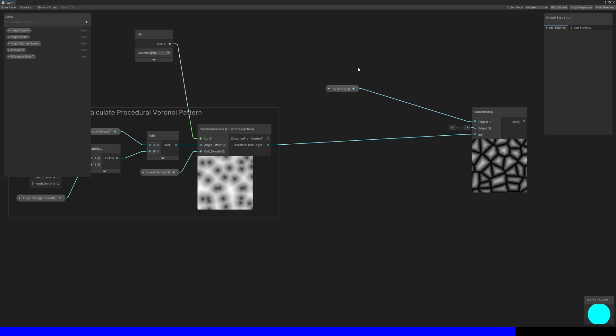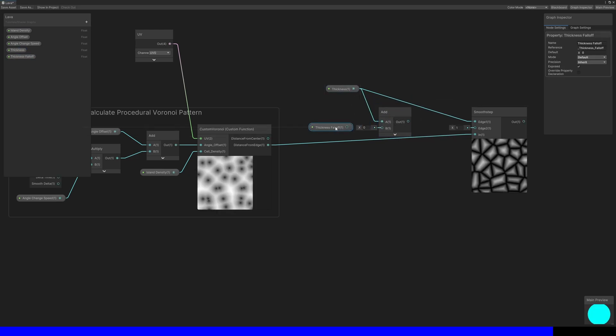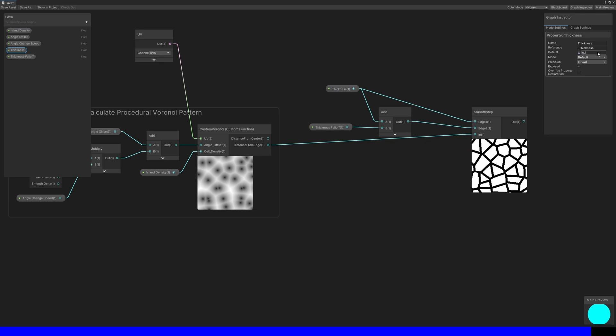For edge 1, I'll use the thickness property, and for edge 2, I'll add thickness to the thickness falloff. Then for the in value, I'll use distance from edge from the custom Voronoi node. This gives us a sort of mask that we can use to pick between displaying rock and displaying lava.